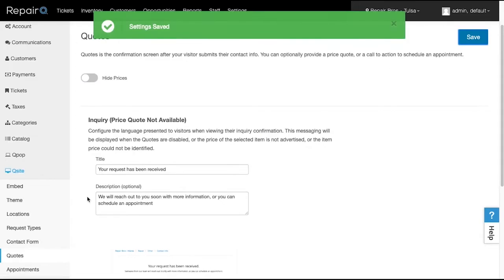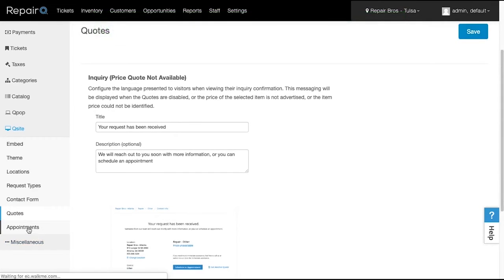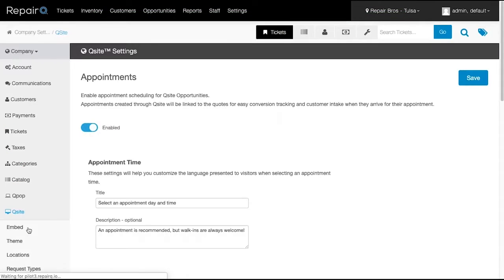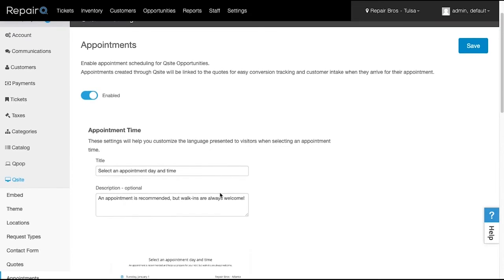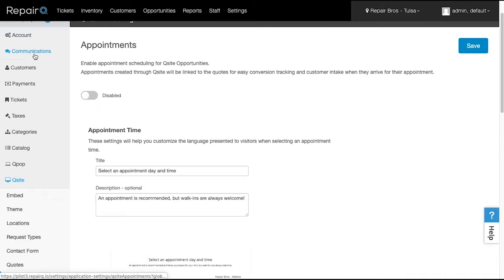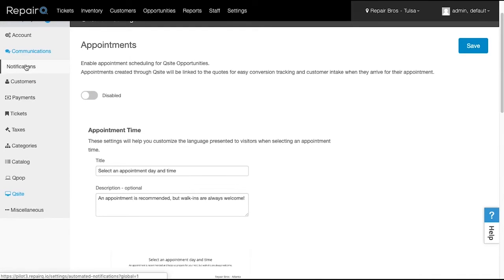Enabling Appointment will allow your customers to book a slot for their repair using your location's business hours and appointment configuration settings. Adjust your displayed content and click Save. You can set up your notification emails for appointments from inside Communications and the Notifications, found here.